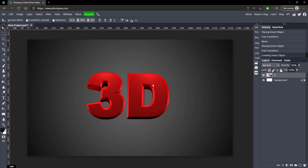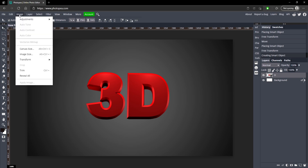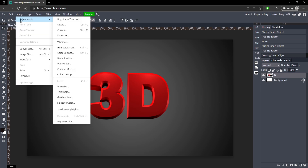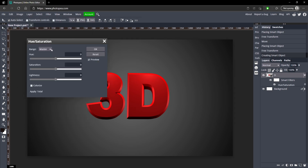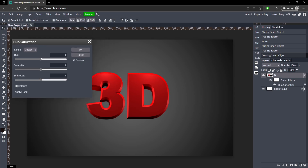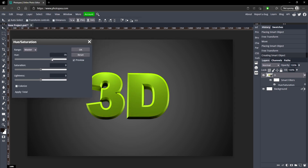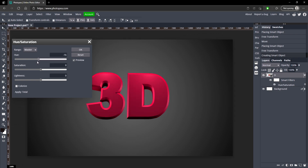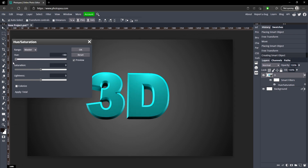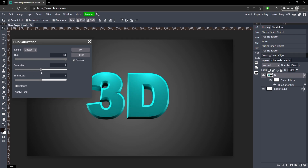Now what you want to do to change the color is go up to Image, Adjustments, and Hue and Saturation. Just adjust the hue slider and it will change the color very nicely. There's no issues with it — it still looks very crisp. We could try a light blue; that looks pretty good. I wouldn't recommend messing with the other sliders unless you want to take the color out of it completely, but just the hue should be good enough.